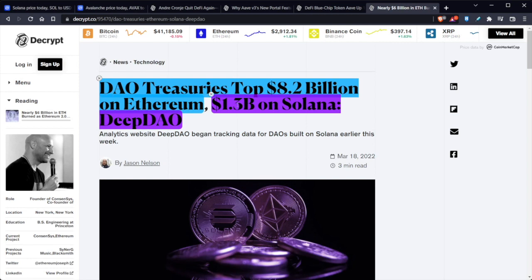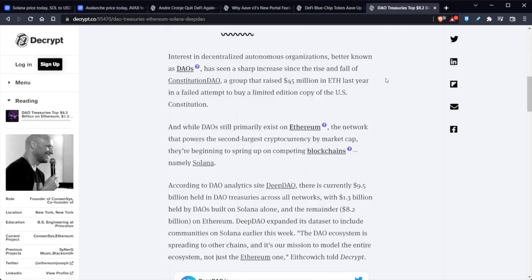So right now, decentralized treasuries top $8.2 billion on Ethereum, $1.3 billion on Solana Deep DAO. Analytics website DeepDAO began tracking data for DAOs built on Solana earlier this week. There's been a sharp increase since the rise and fall of Constitutional DAO, a group that raised $45 million in ETH last year in a failed attempt to buy a limited edition copy of the US Constitution.